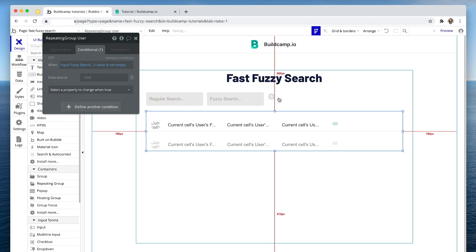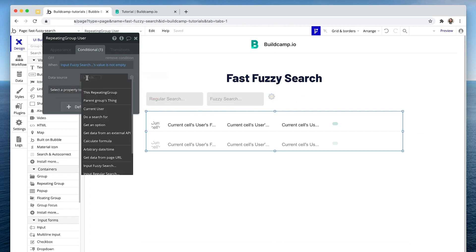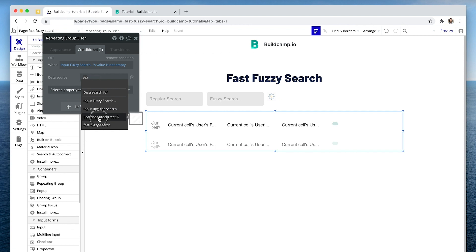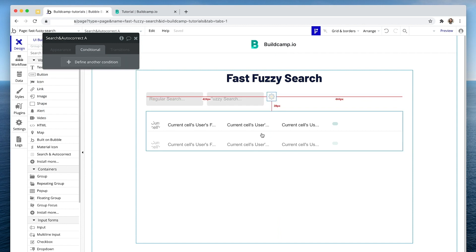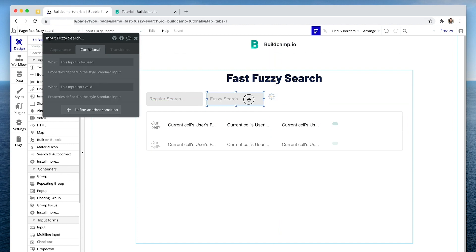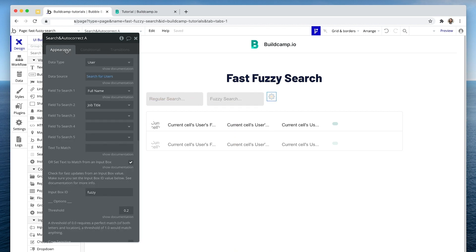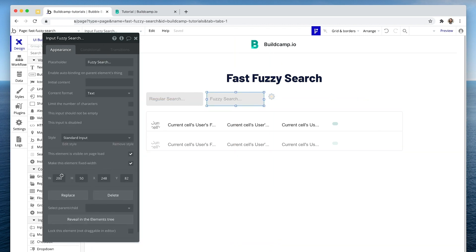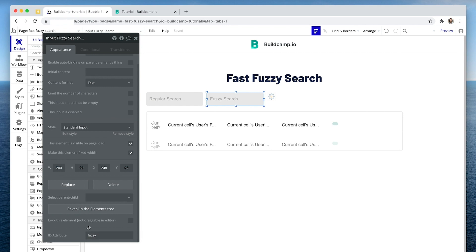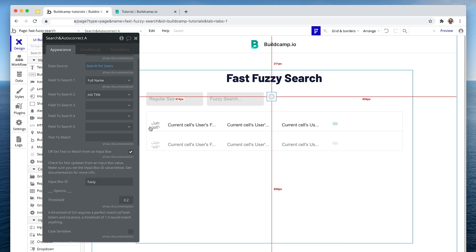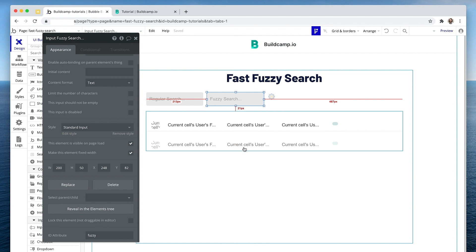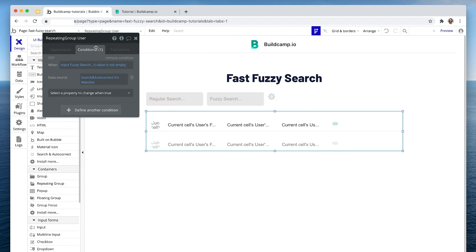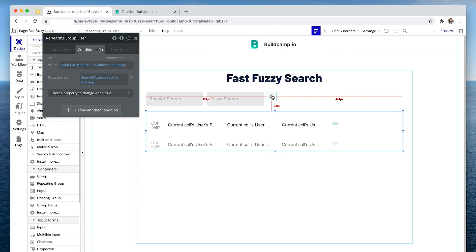...then change the data source to the fuzzy search source, which is the search and also 'correct matches'. So we have a three-way connection here. These two elements use an ID to connect — the ID is on the input, enabled from the settings area. The ID is 'fuzzy', and when we search in this box we're telling the repeating group to look at this fuzzy data source. I hope that three-way connection makes sense.